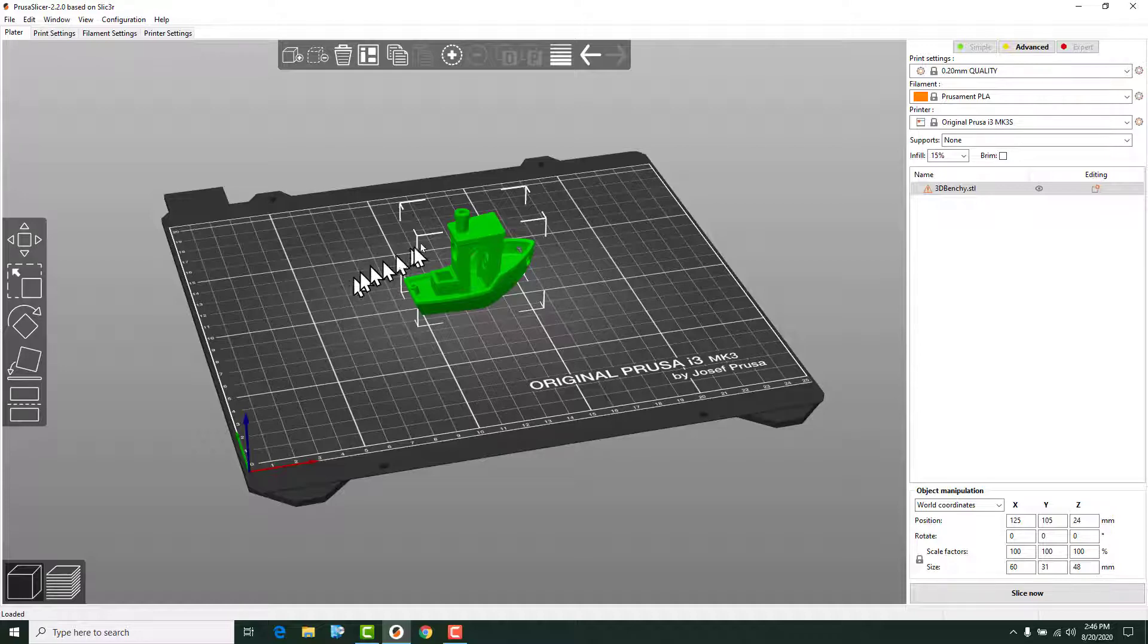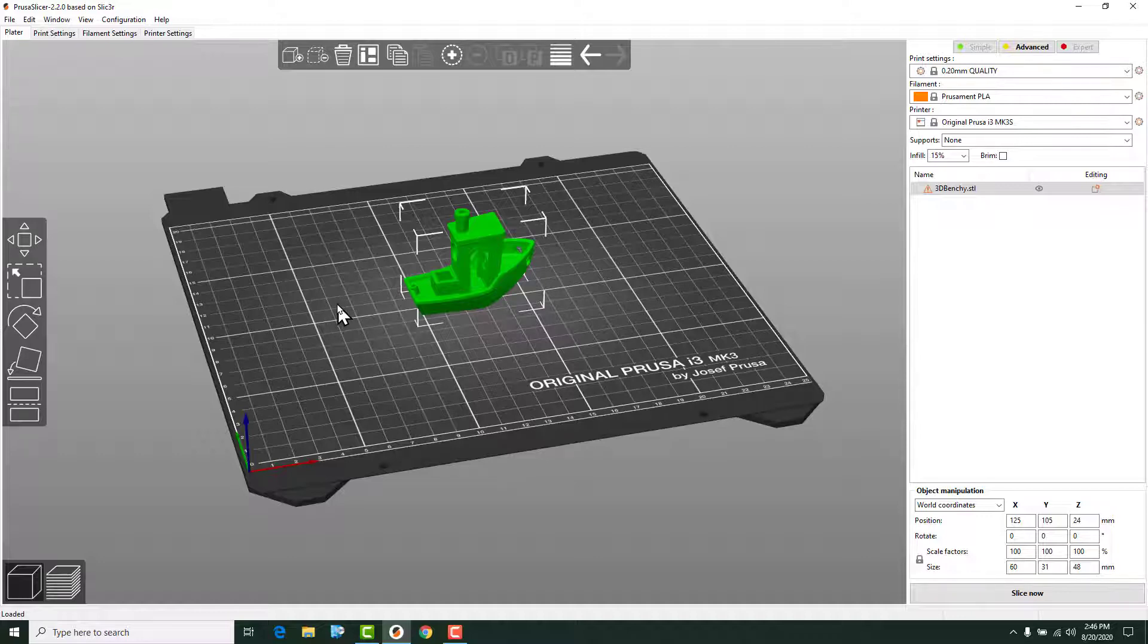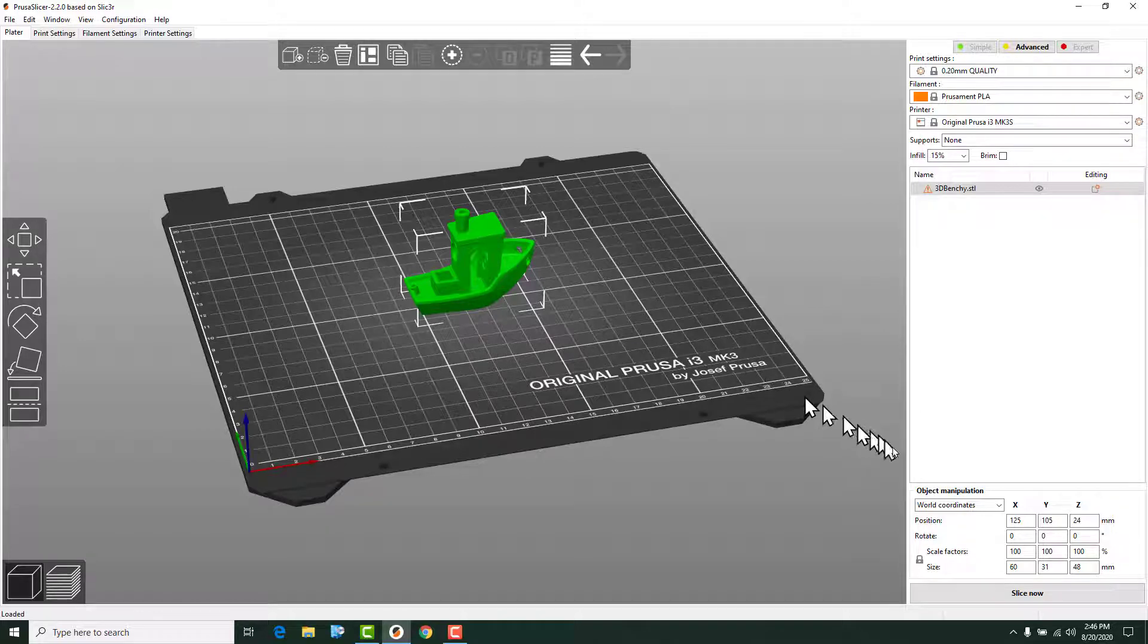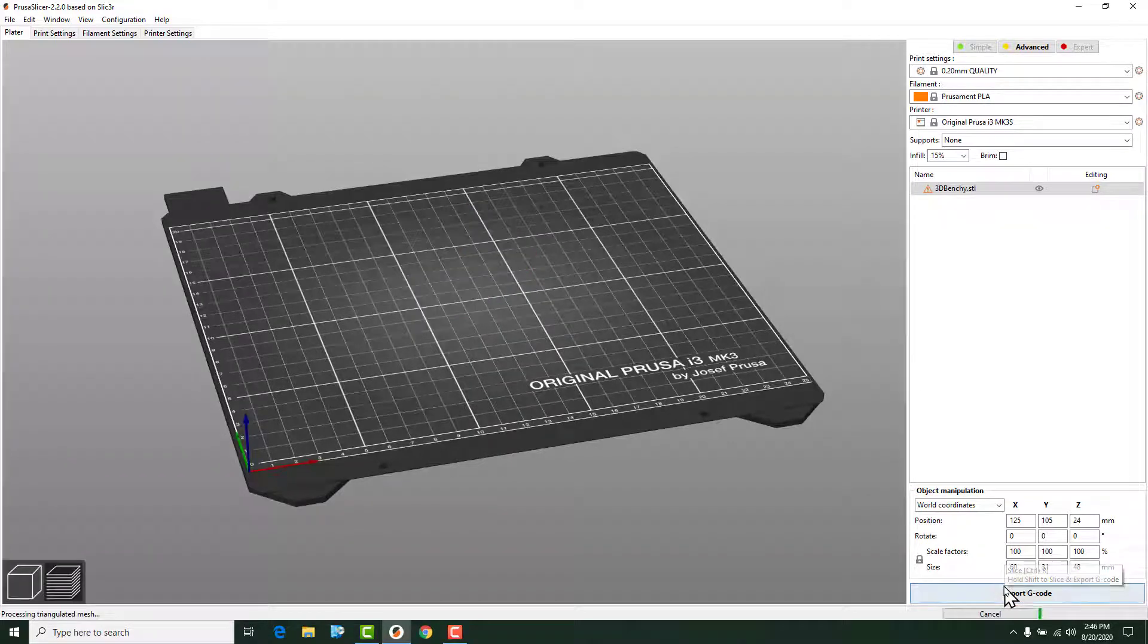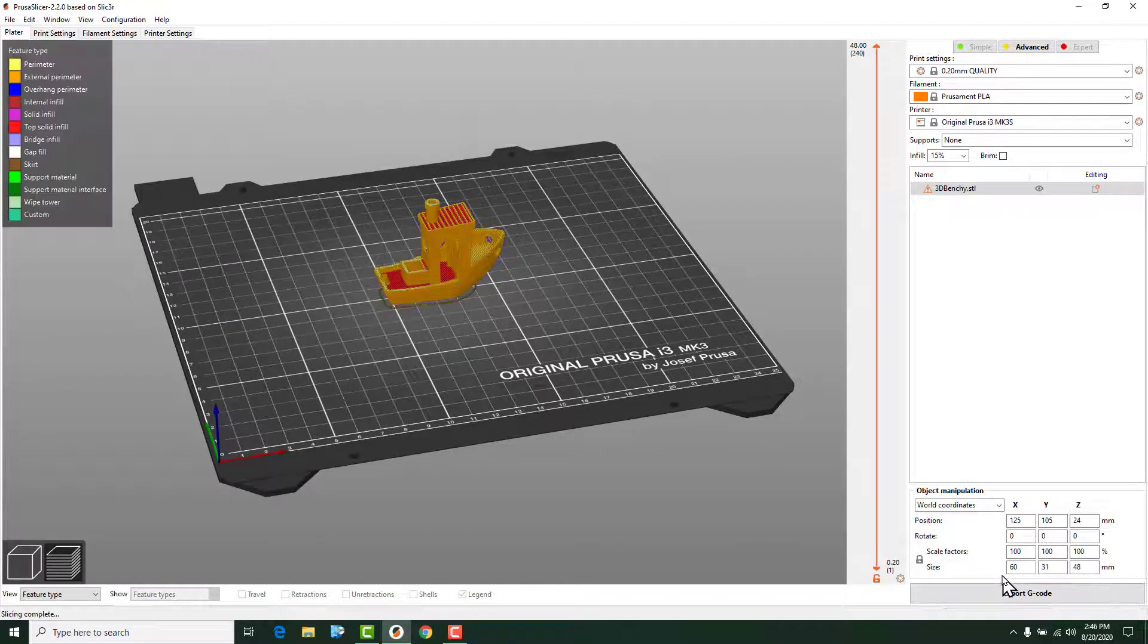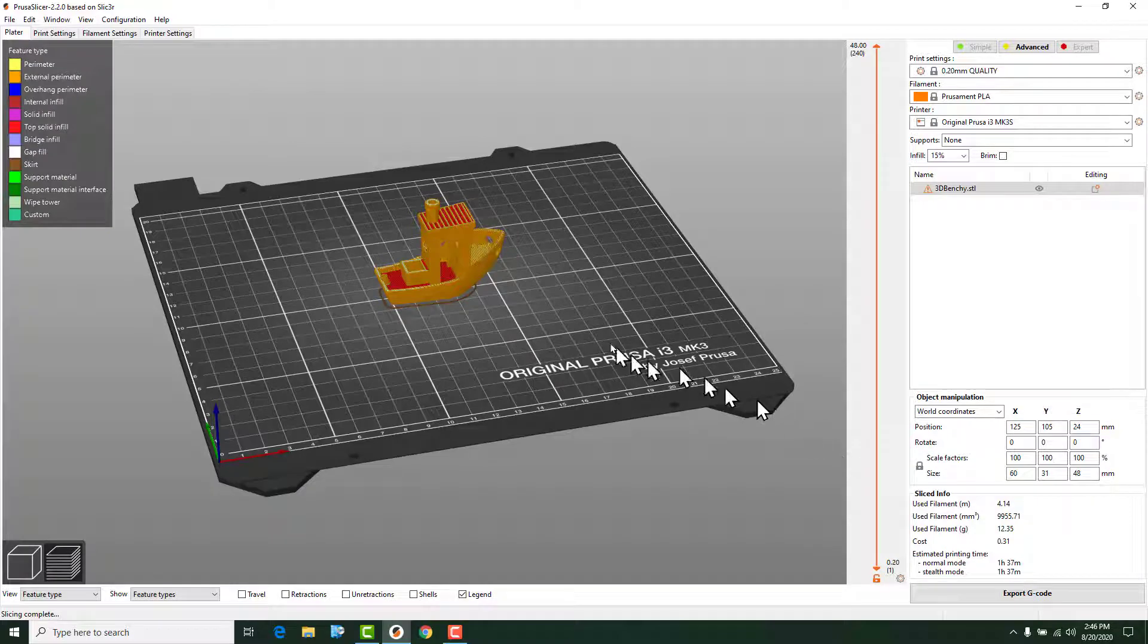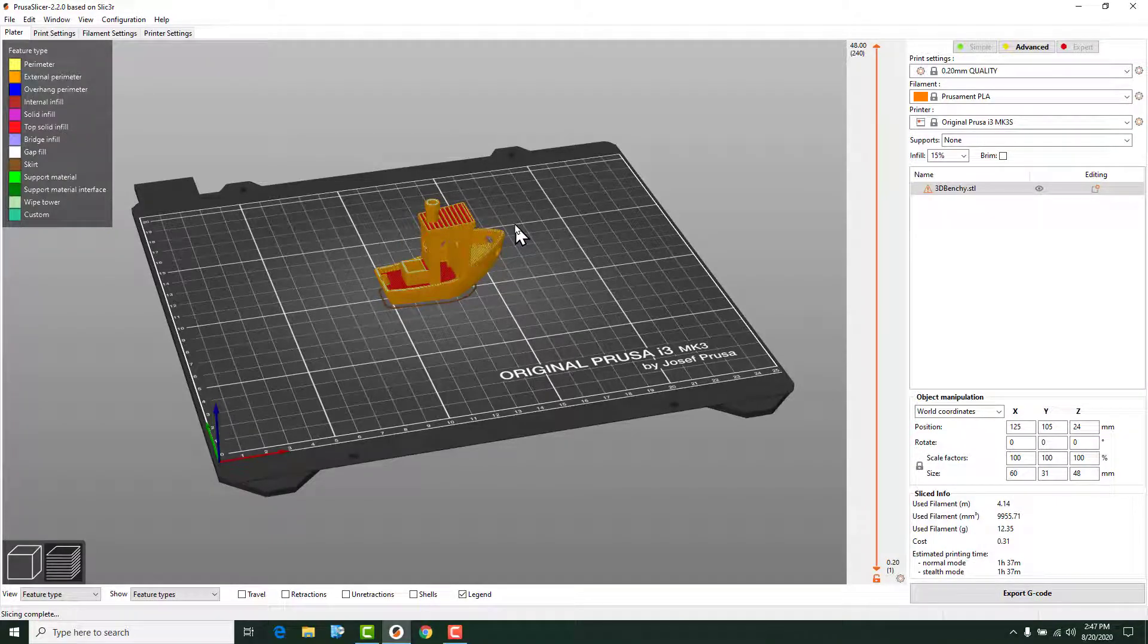As you can see, it dropped it right in the middle of the build plate. Now, we just successfully imported our first model. If we didn't want to change anything else, we could go down here to the Slice Now button. We can click that. It will process through it. You'll see it changed the appearance of it.